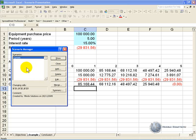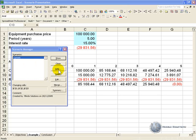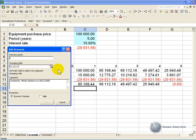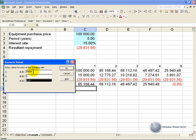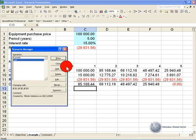We have the current situation set up. Now we're going to enter the low case — I'll say add again and give it a name. I want my low scenario to be 80,000, the number of years will stay at 5, the interest will be 0.13, and I'll say OK.